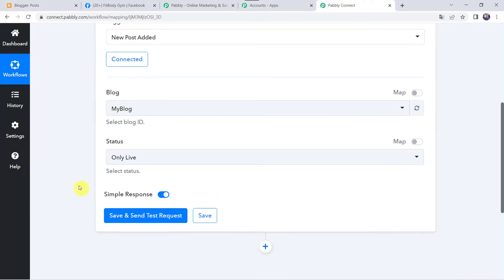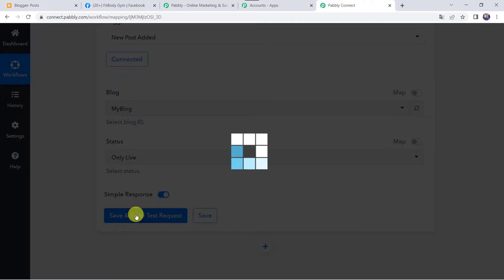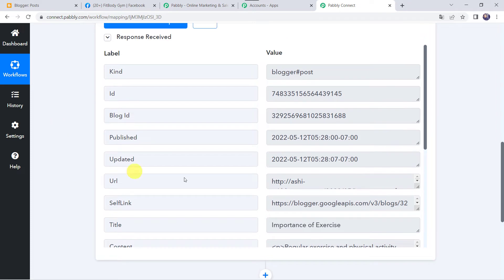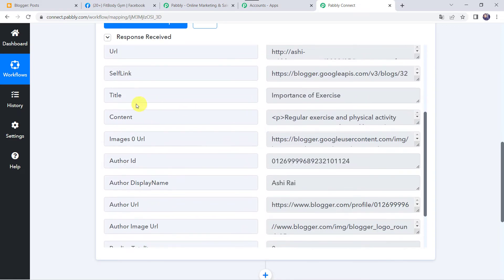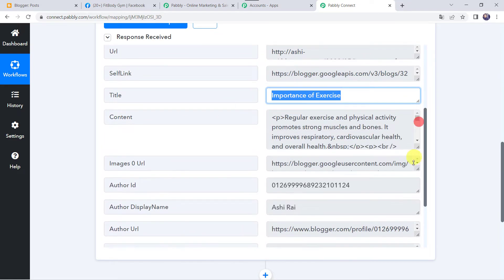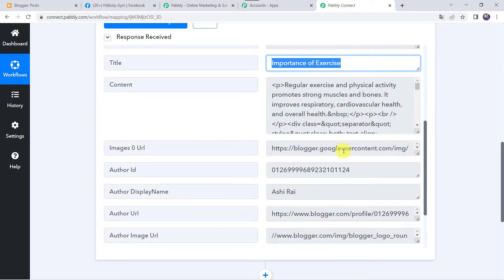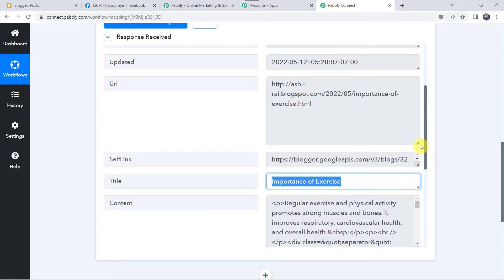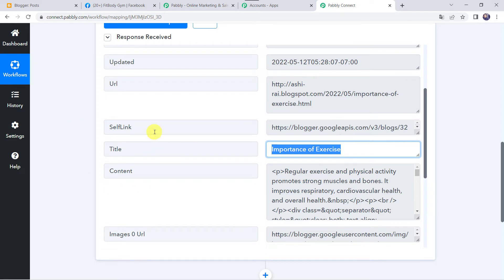Now let's move back to Pably Connect and click on Save and Send Test Request. Here we can see the responses received — all the details related to the new post are captured. We can find the Blog ID, the published date and time, and when we scroll down we can find the title as 'Importance of Exercise,' the content, the image URL, and the Blogger URL. An important note: the data captured immediately here, but sometimes it may take some time as the trigger is polling-based. If your data doesn't get captured immediately, please wait for 15-20 minutes — the data will surely arrive.